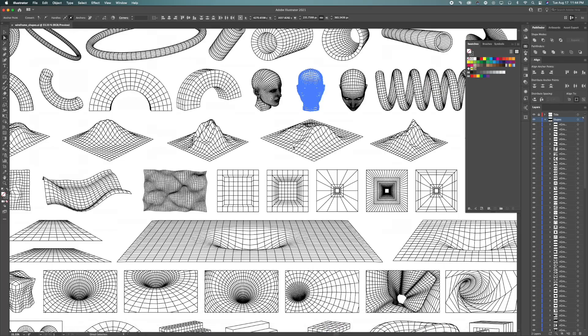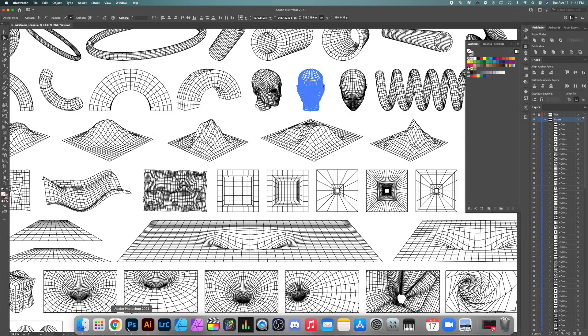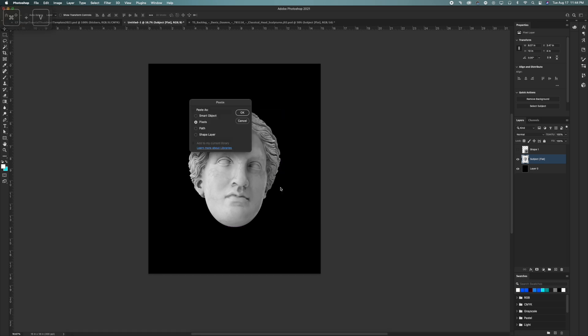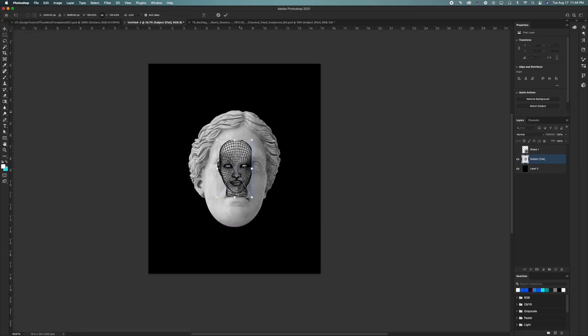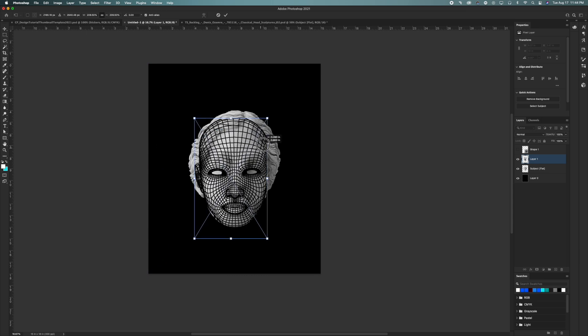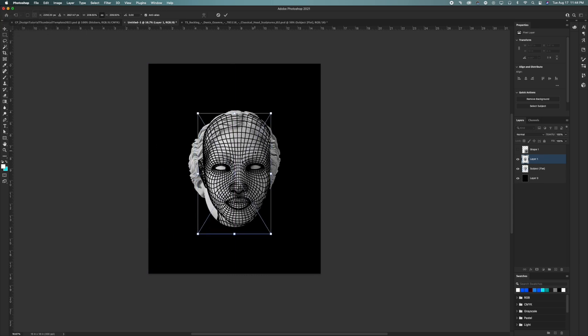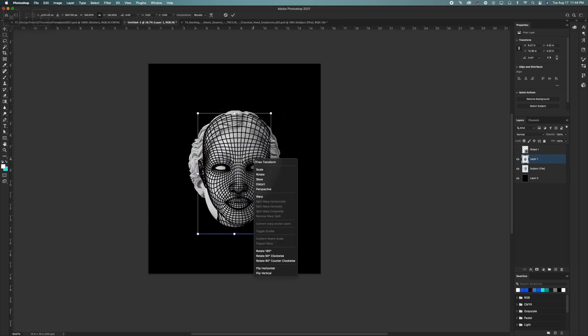Combining all these different design assets together yields different results, and there's a million different combinations that you can go with. I found an entire vector 3D grid pack on Envato Elements, so I'm using it on this design along with the statue in order to create something truly unique.